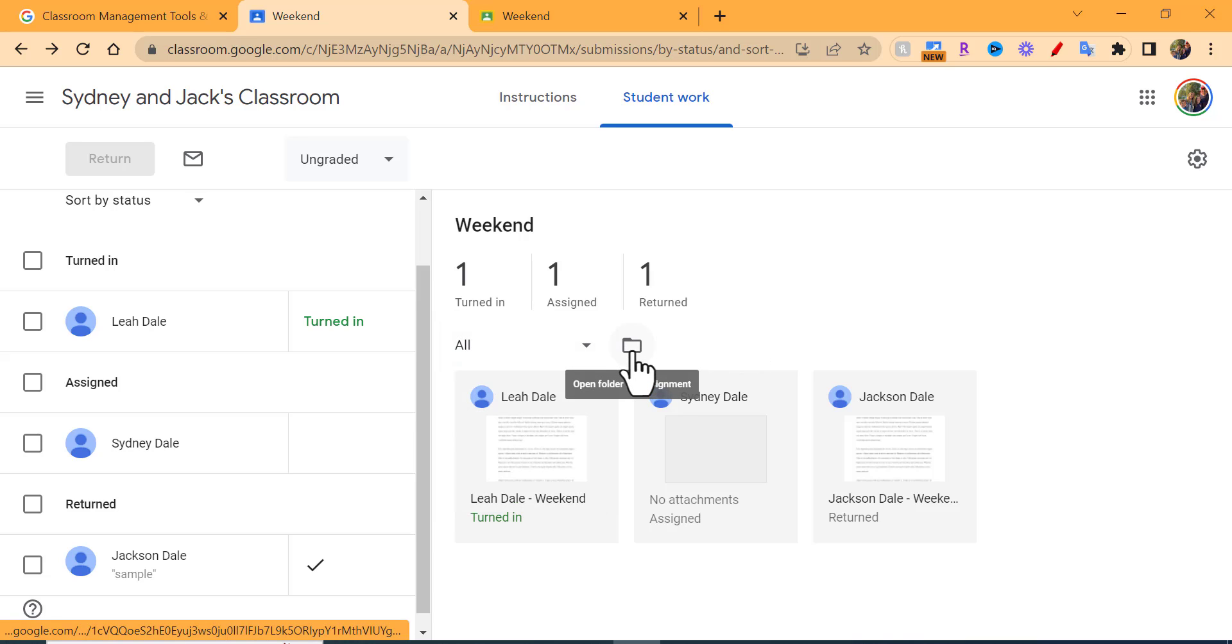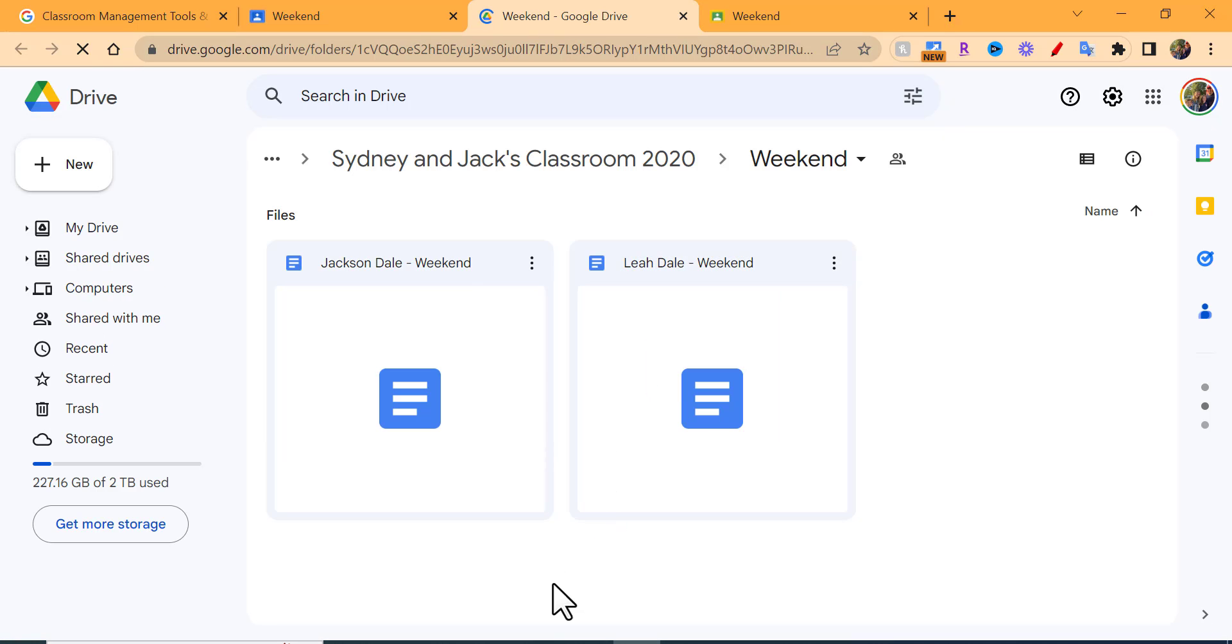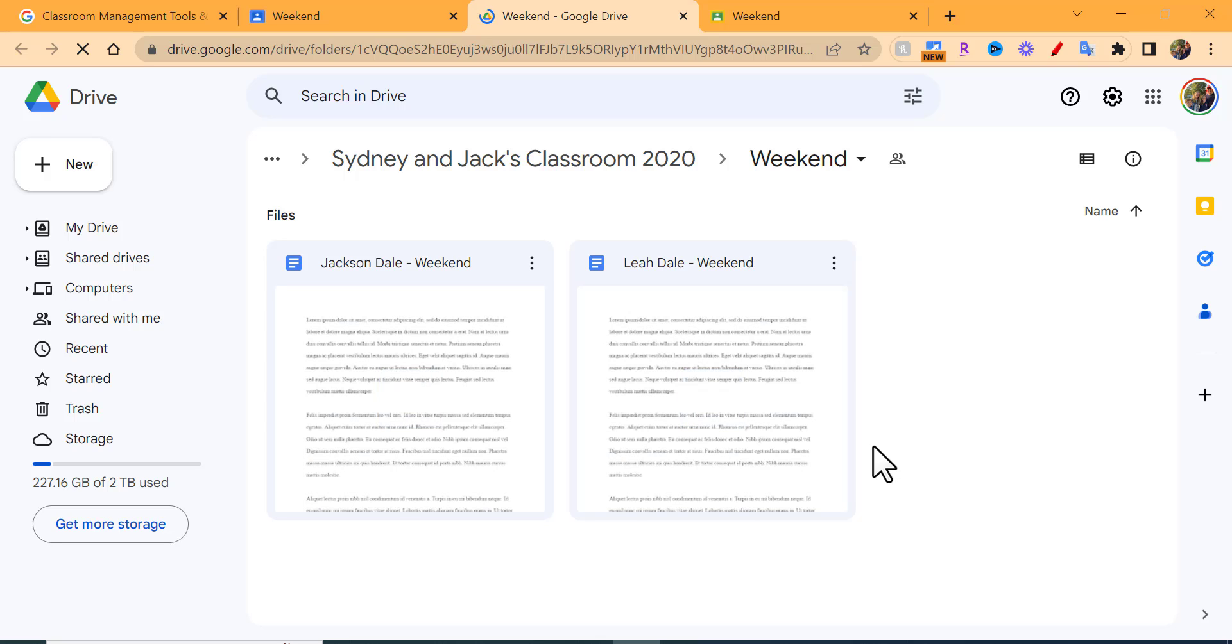If you'd like to see the work that's been turned in, you can open a folder for assignment that opens up Google Drive. In Google Drive you can search for Classroom and then you can find all your classes and search for old projects.